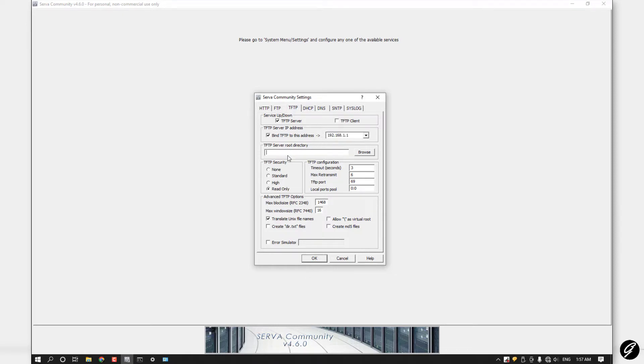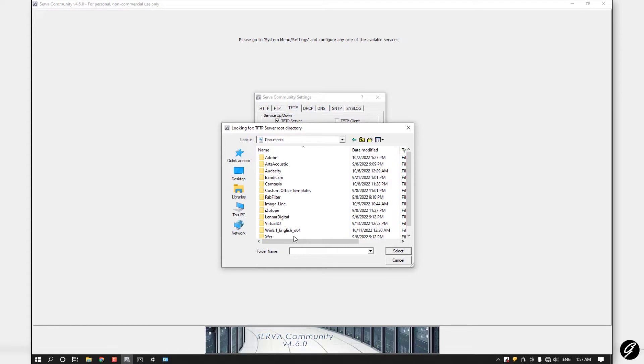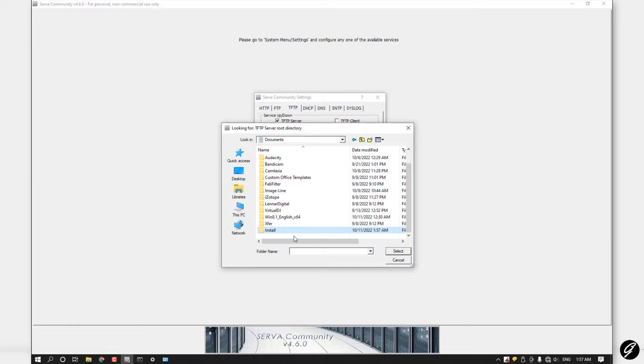Next, you have to create TFTP server root directory. Click on the browse button and make a directory in your PC. Make a folder like that. You have to select this folder for now.